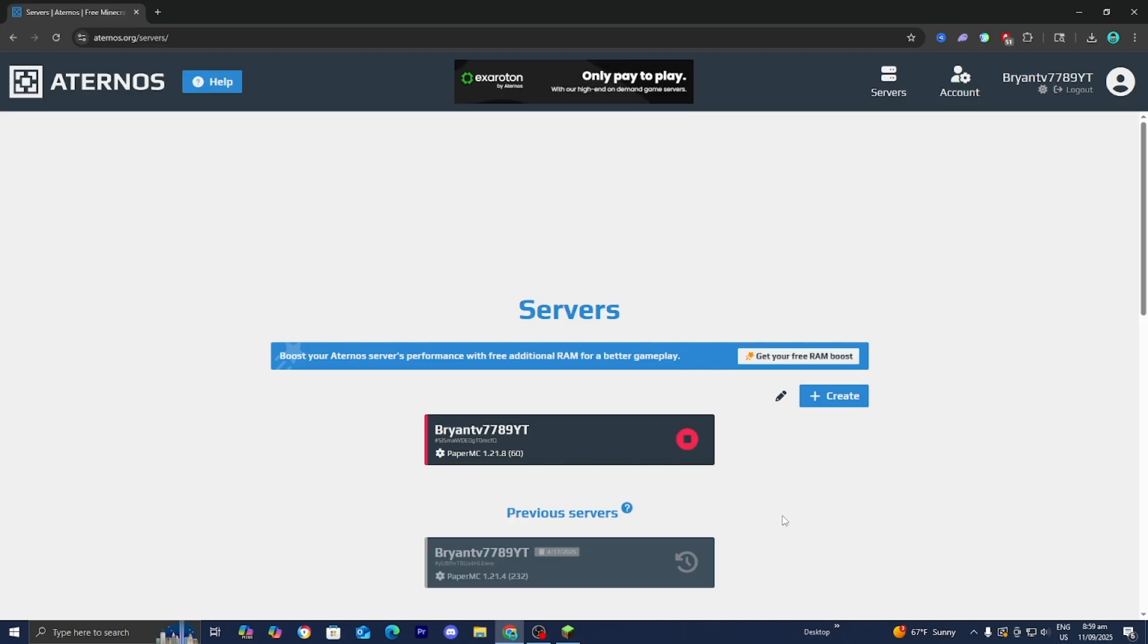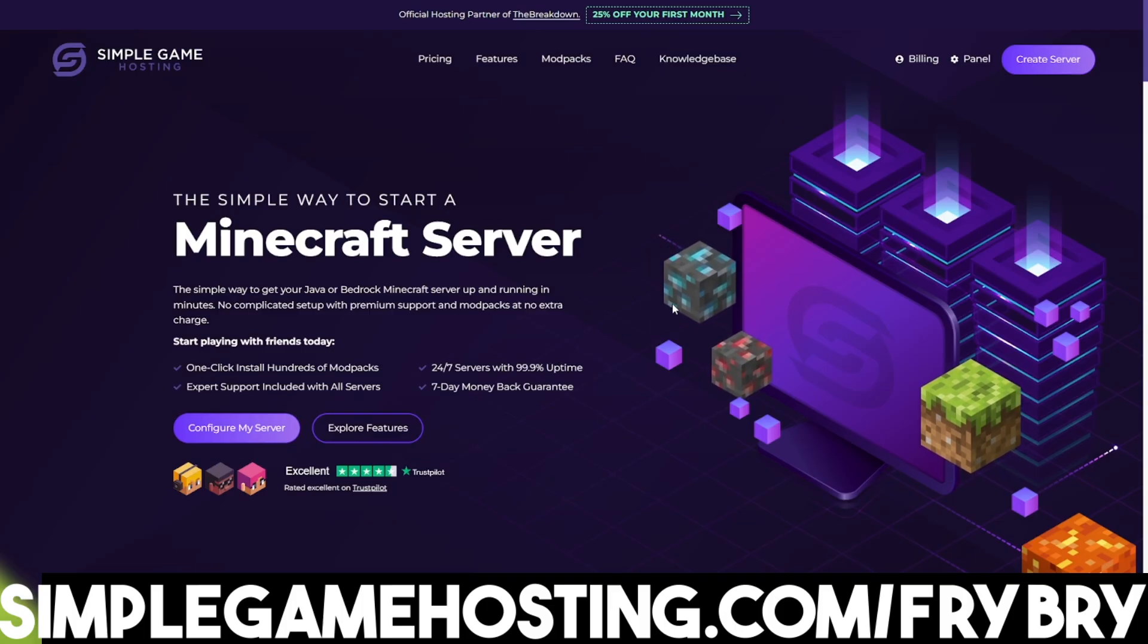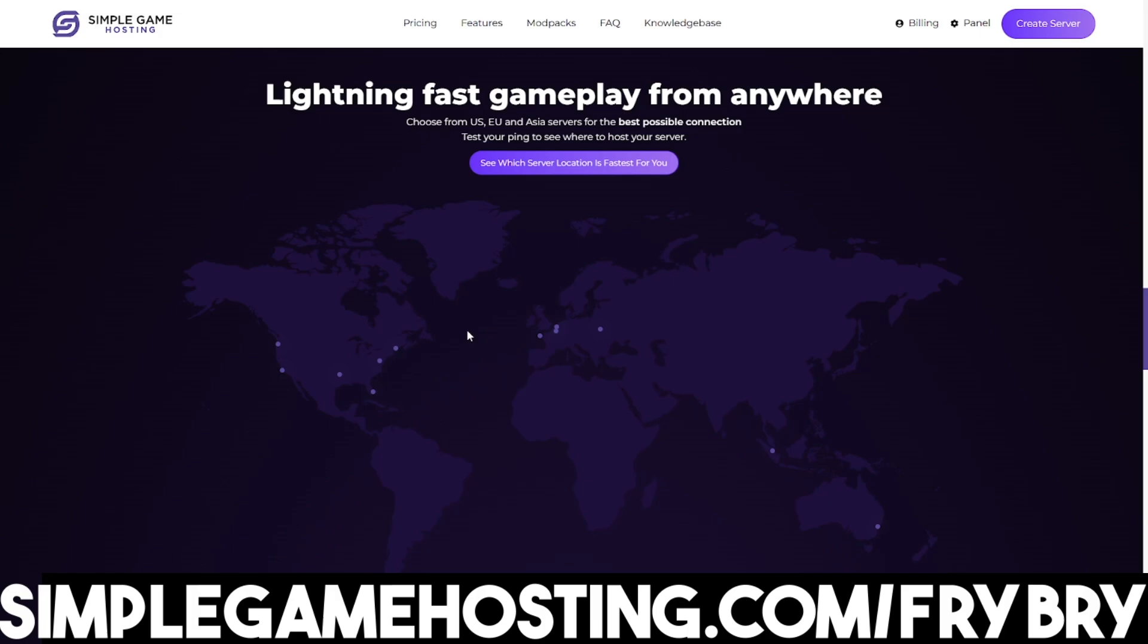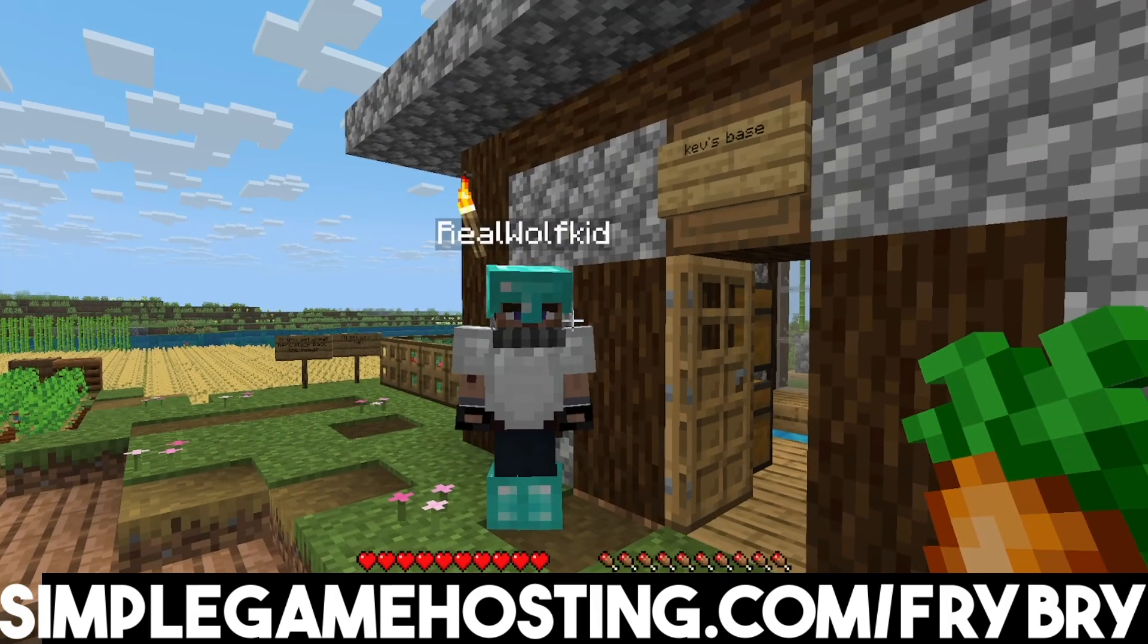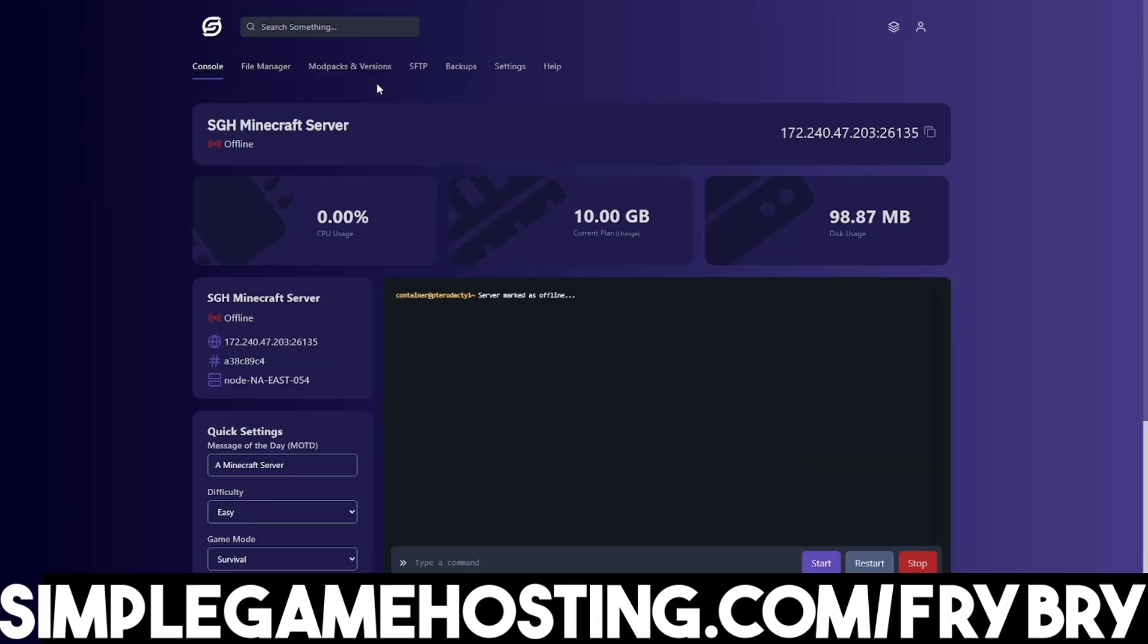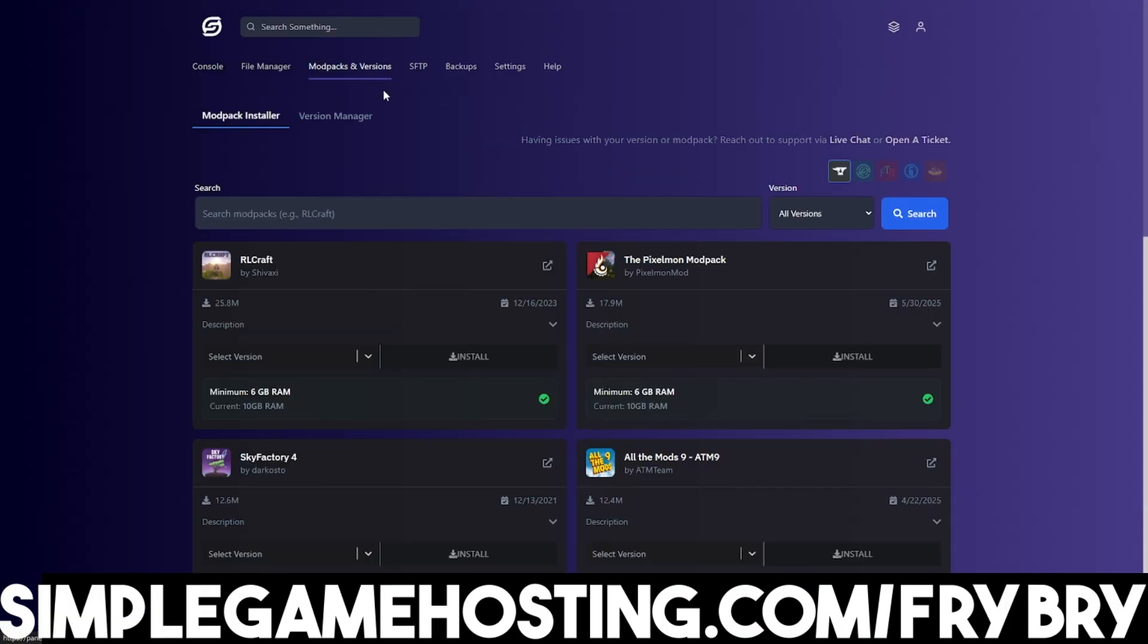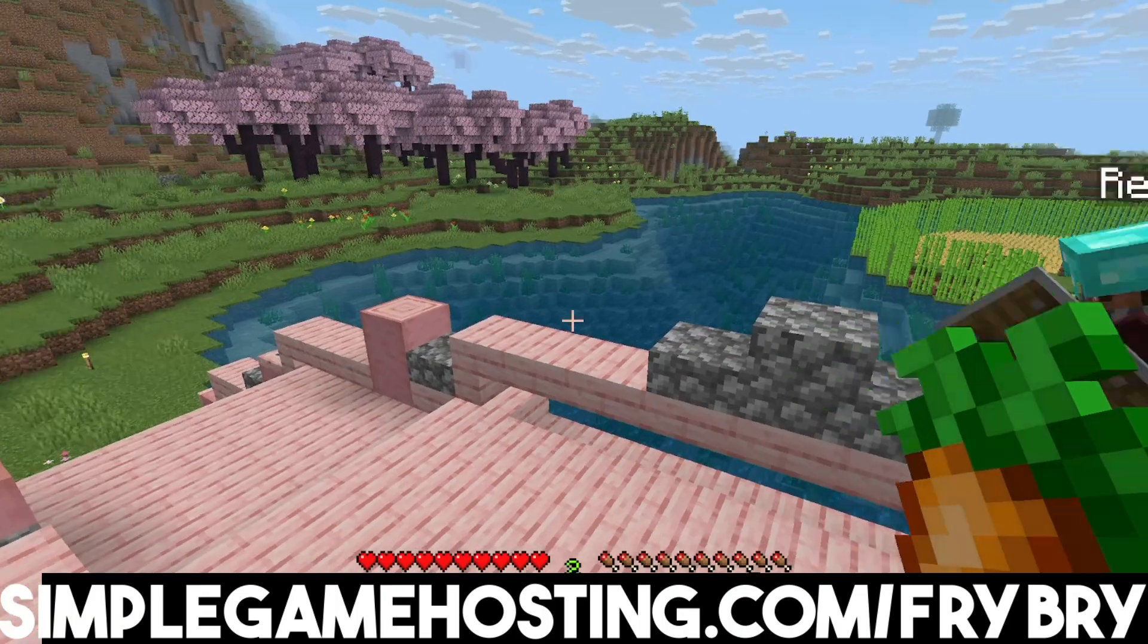If you want a simple and premium way to make a Minecraft server then consider checking out our partners over at Simple Game Hosting. Simple Game Hosting offers affordable and high quality Minecraft server hosting where you're easily able to customize every single aspect of your server. You can add mods, mod packs, plugins, etc., all with the click of a single button.